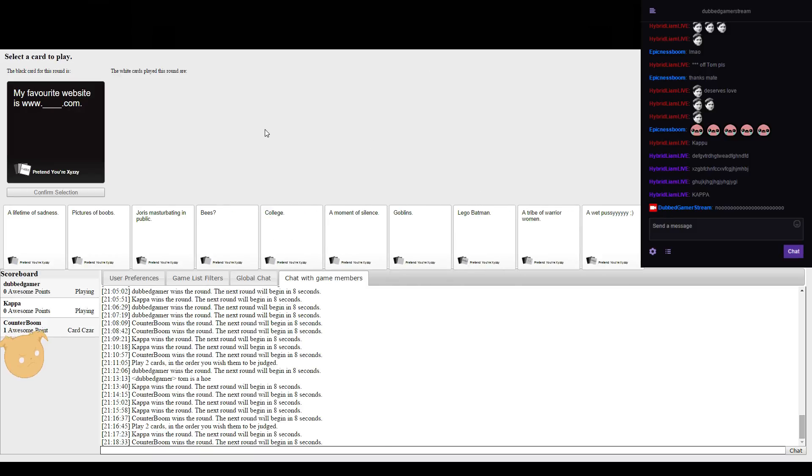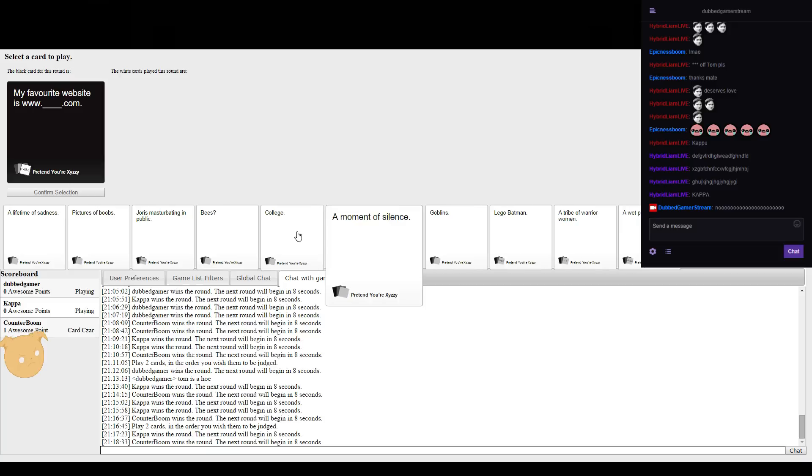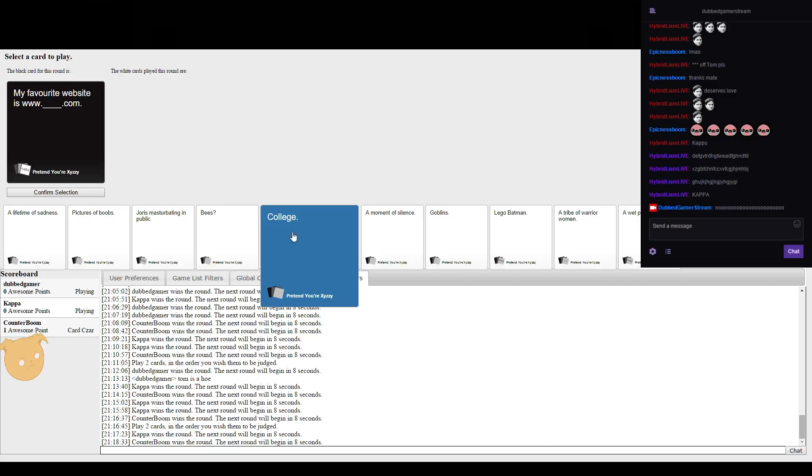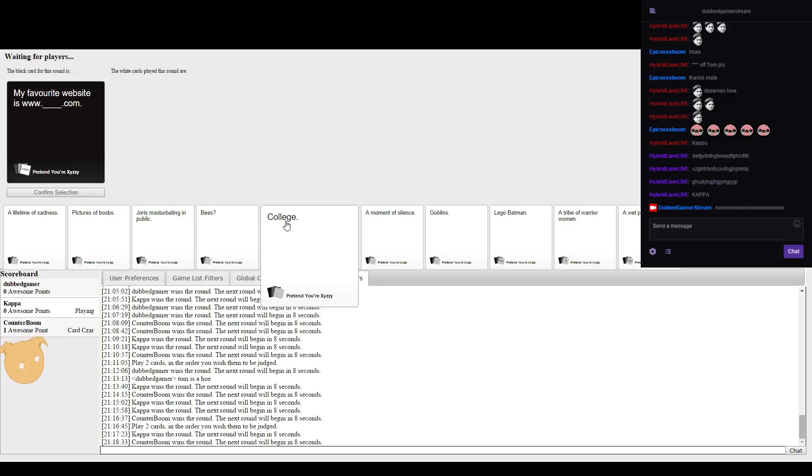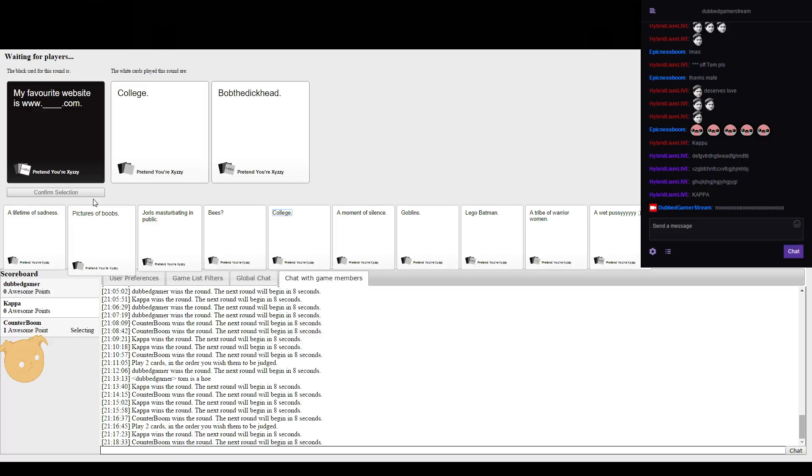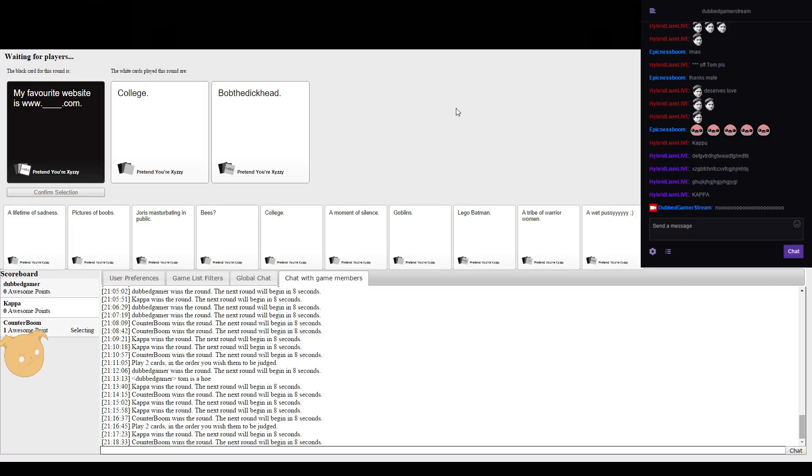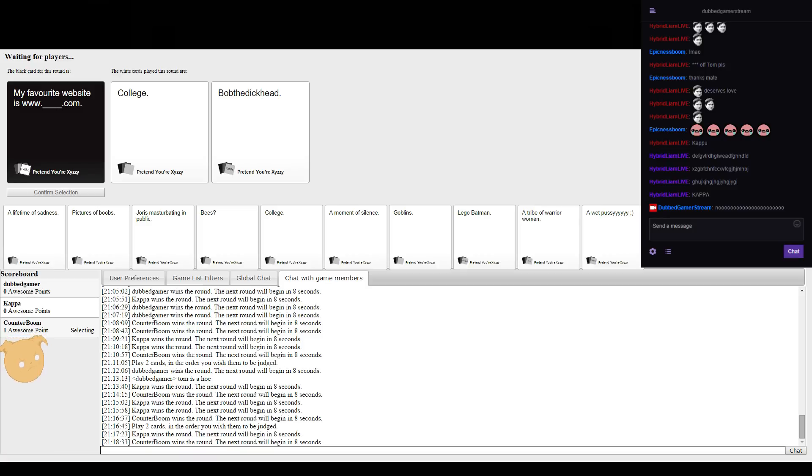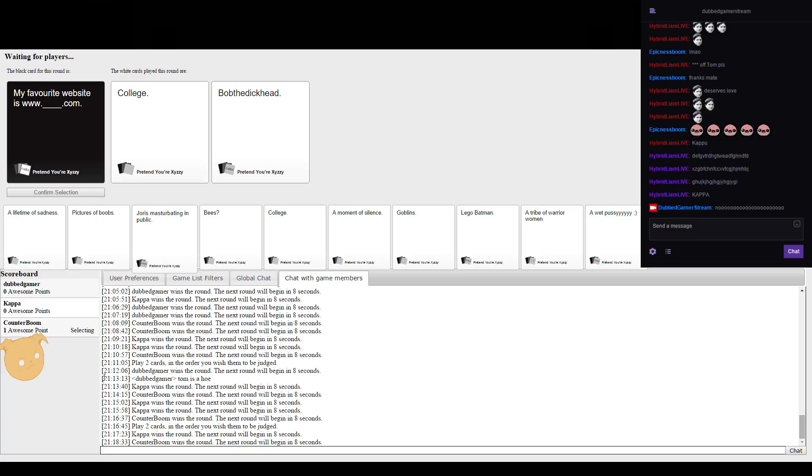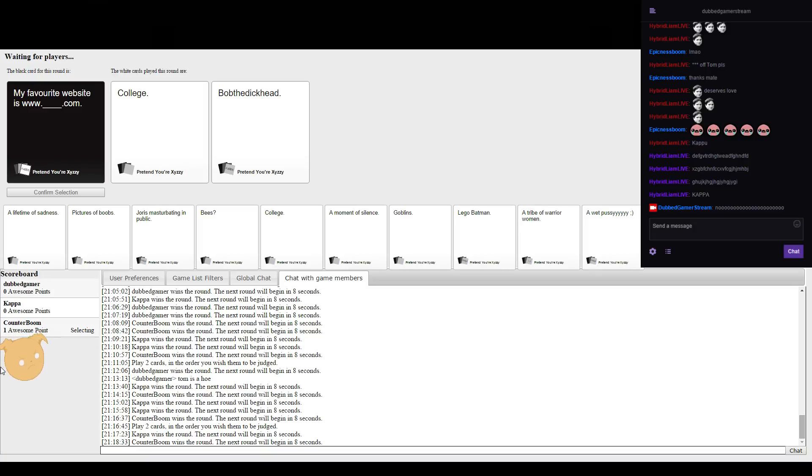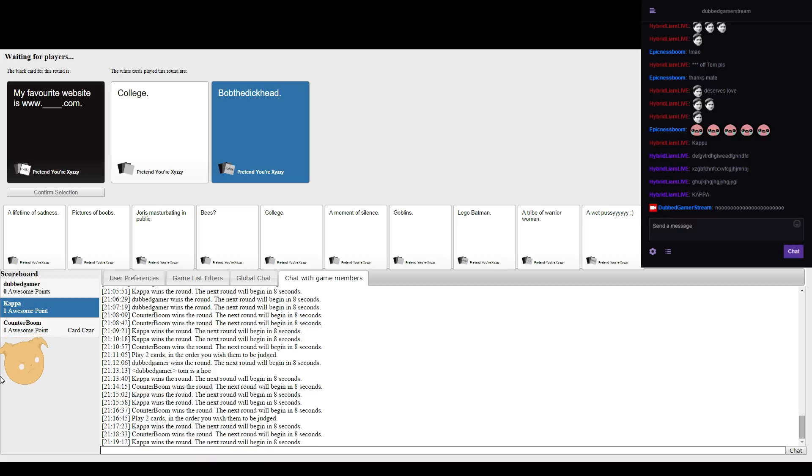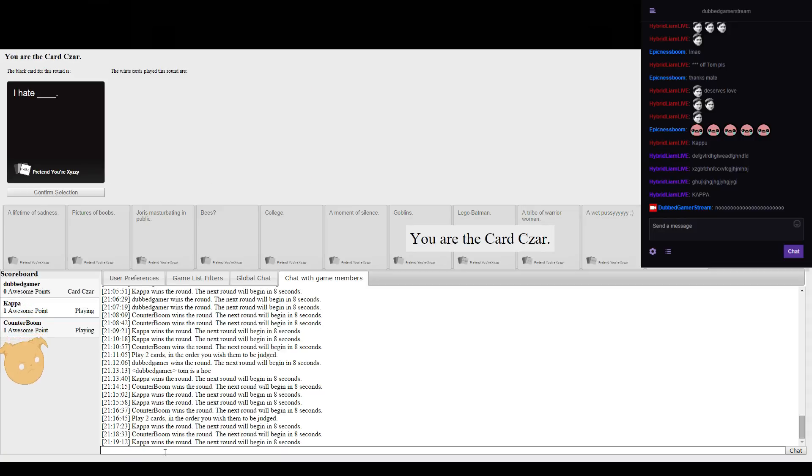My favourite website is www.blank.com. My favourite website is www.bobthedickhead.com. That is going to be at Ho again by the way. It took me six minutes to realise but still.